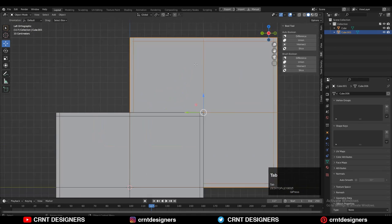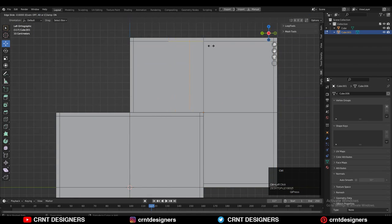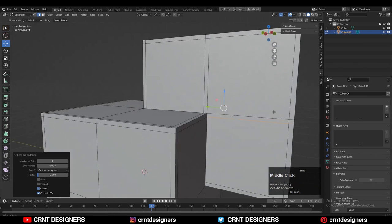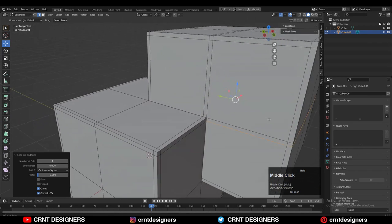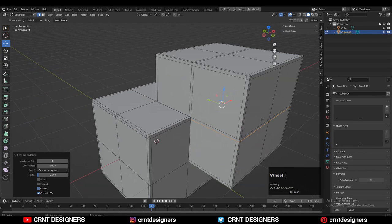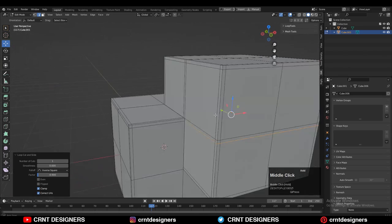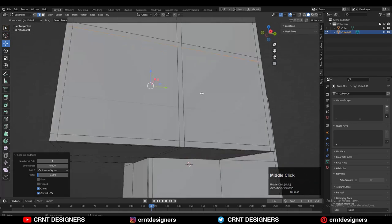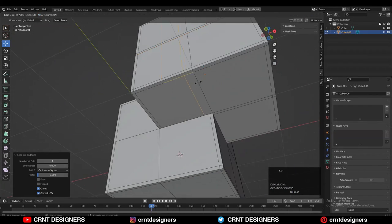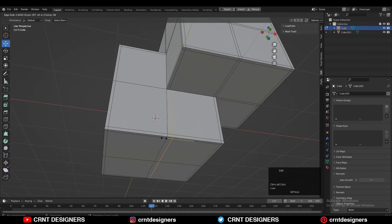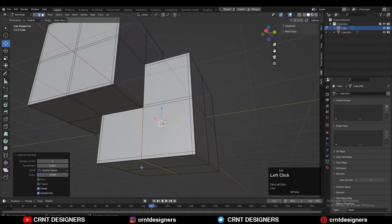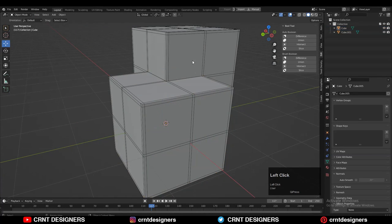Now you need to add this kind of loop cuts on that second object. Because you can see in that corner, I need to merge the vertices properly. Because when I will use the union operation, I need to create the right topology. So I need to merge the vertices. That's why you need to add this kind of loop cuts.